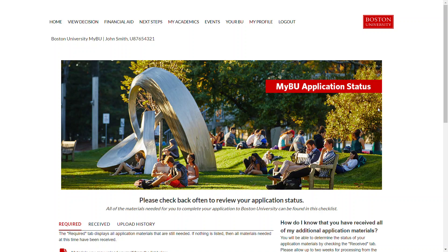Hello and congratulations on your acceptance to Boston University. If you've decided to enroll at BU and have submitted your enrollment deposit, you will have received a notification to upload your parent and student income documentation through the MyBU portal if you are receiving need-based financial assistance.